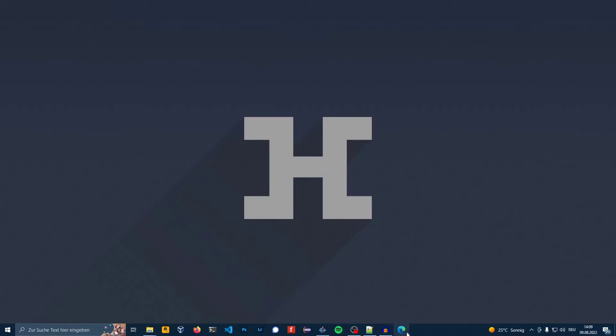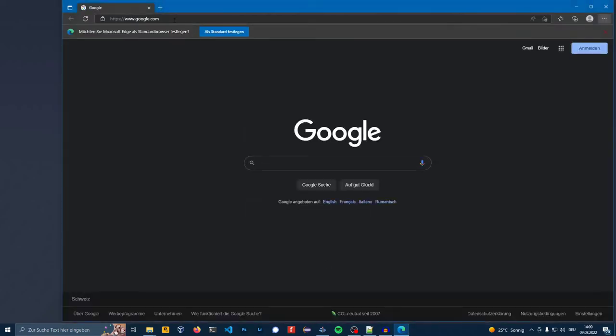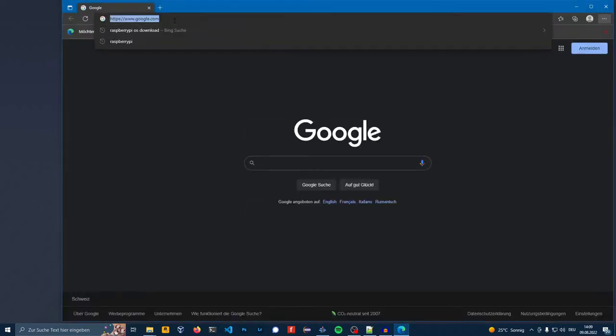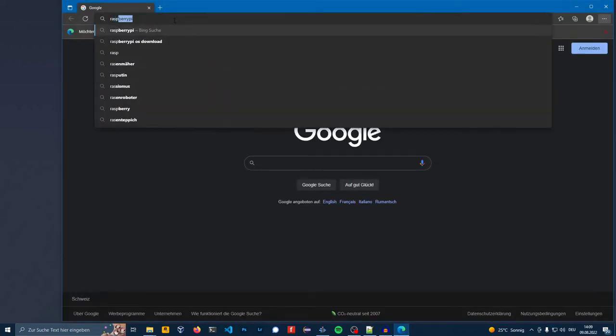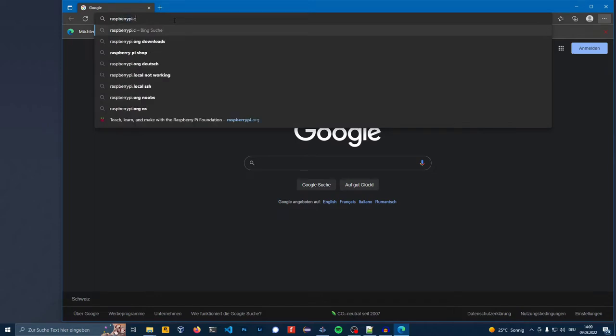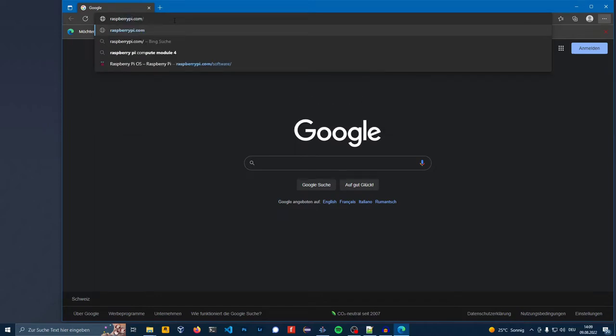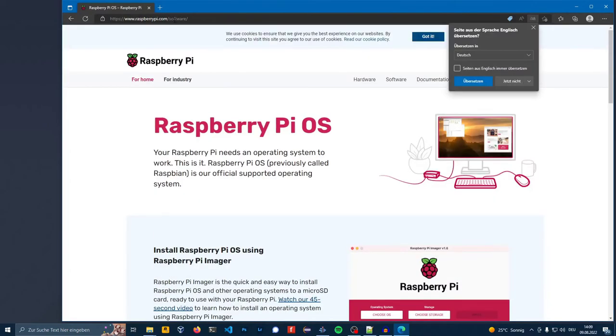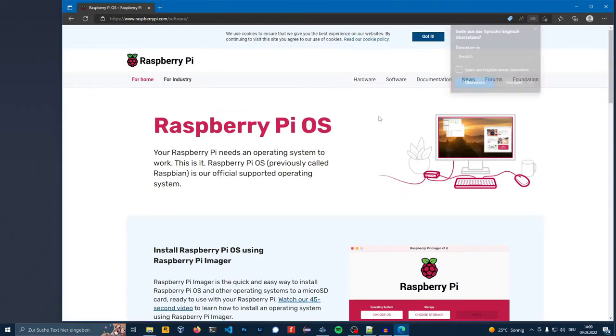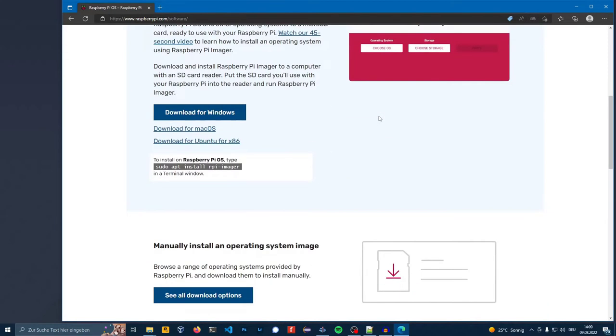Open your browser, go onto Raspberry Pi Downloads page, download for Windows.